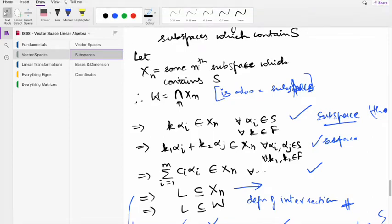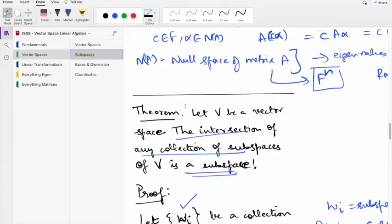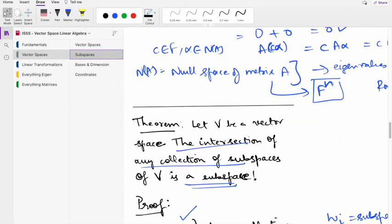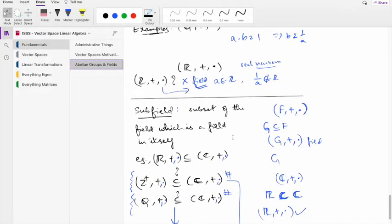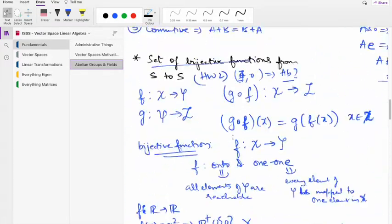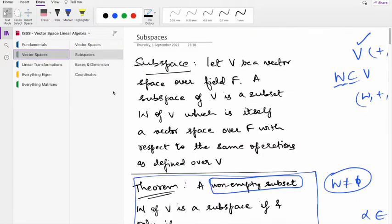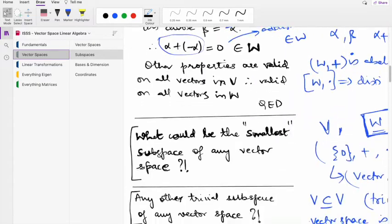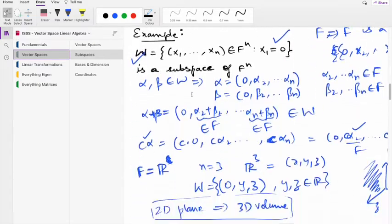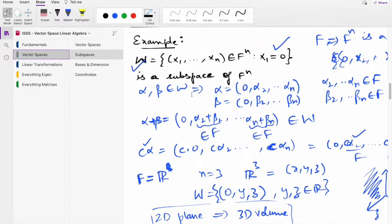Welcome to the fifth lecture on VSL — Vector Space Linear Algebra. As promised, we want to cover some problems from the Hoffman-Kunze book. We've covered a lot of ground on theory, so we'll go back to the idea of subspaces, cover some problems, and try to drive home the point of how to understand whether a subspace exists.